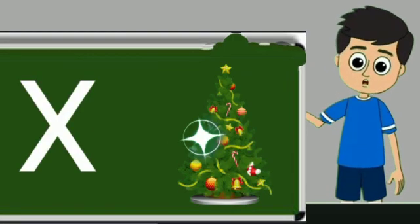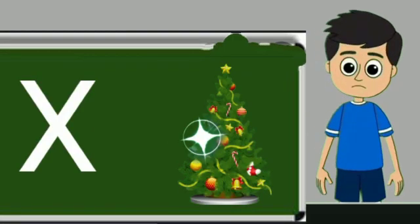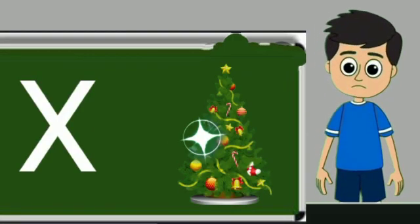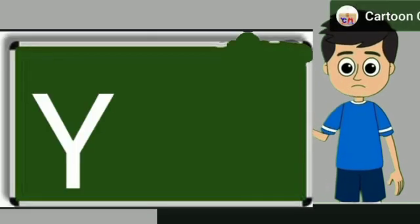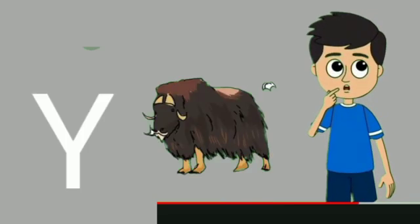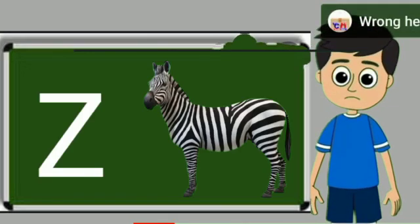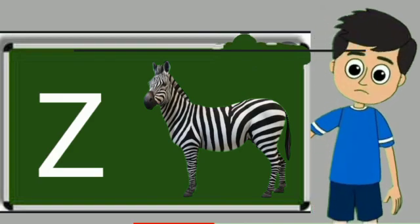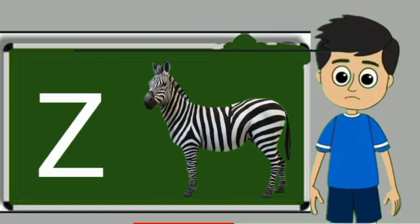X for xmas tree. Xmas tree means Christmas tree. Y for yak. Yak means bail. Z for zebra. Zebra means zebra.